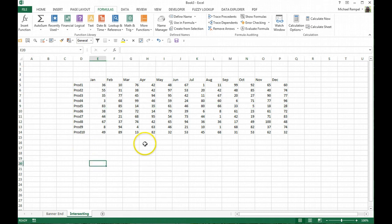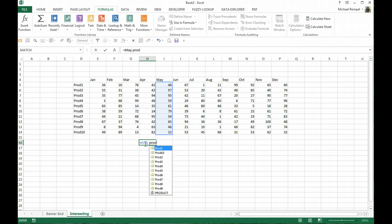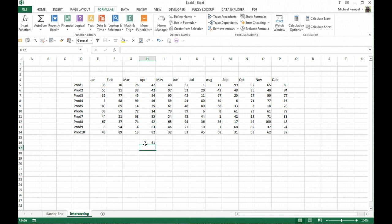So all we need to do to find the value at the intersection of any one of those named ranges is just type them into a formula with a space in between. So I can just say equals May, put a space there and product say 5. And as you can see, Excel has highlighted those two ranges with the intersection being at 61. I hit enter and you can see there's my answer, 61.